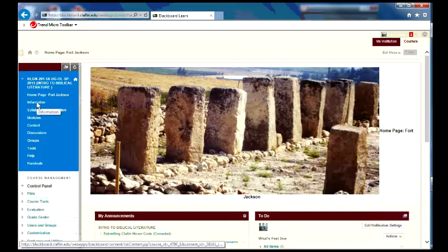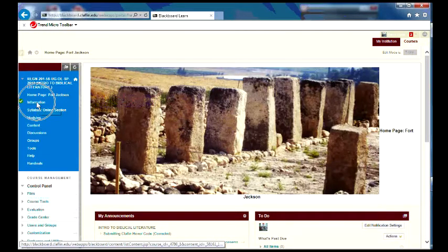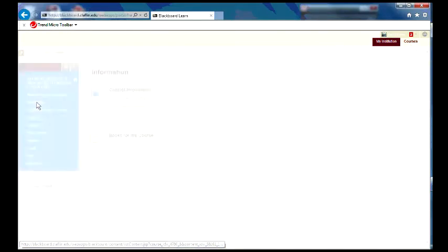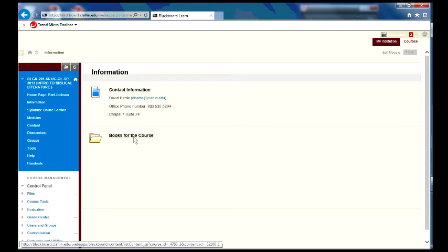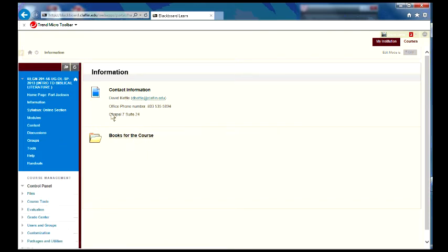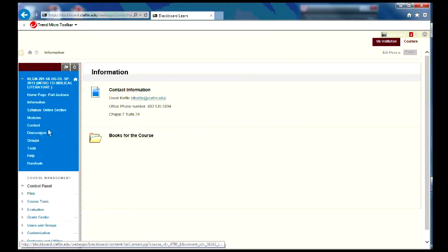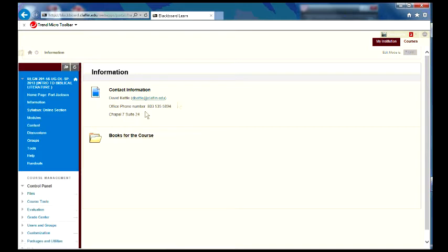Just to give you an orientation, if you click on information right here, you'll see contact information for me, and be able to contact me through these numbers, probably best through the email address right there. Then you have the phone number and suite.